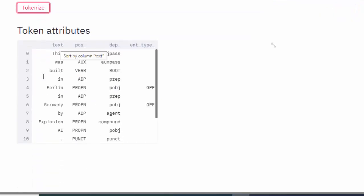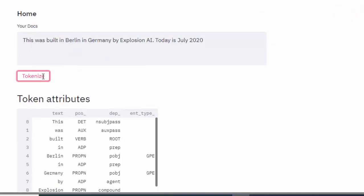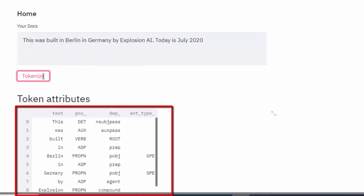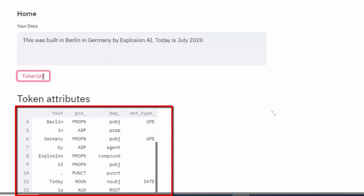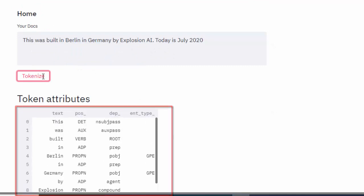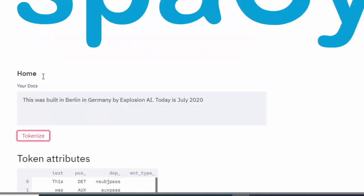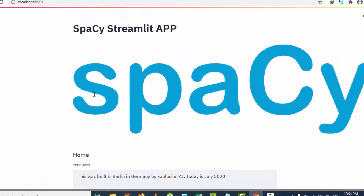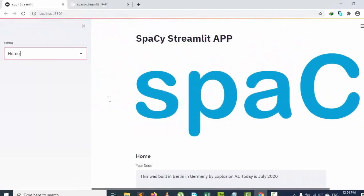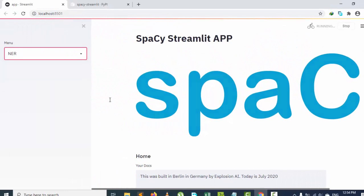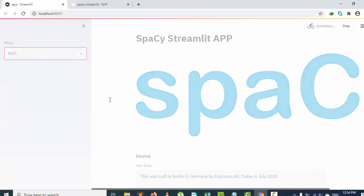It gives us the tokens, their part of speech, and their dependencies. Together with, if there is a presence of entities, it's able to tell us that these are entities. If I go back to the sidebar, I can also visualize the entities — going to NER and copying the same thing to get all the named entities out of the box.